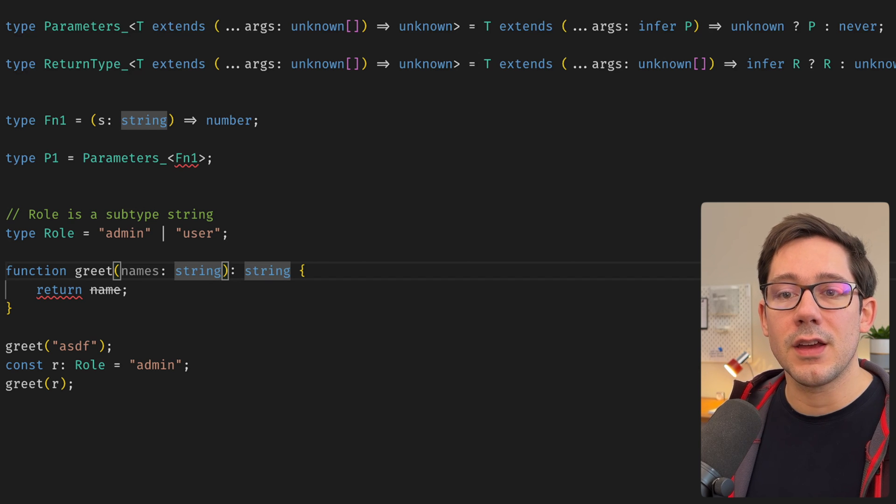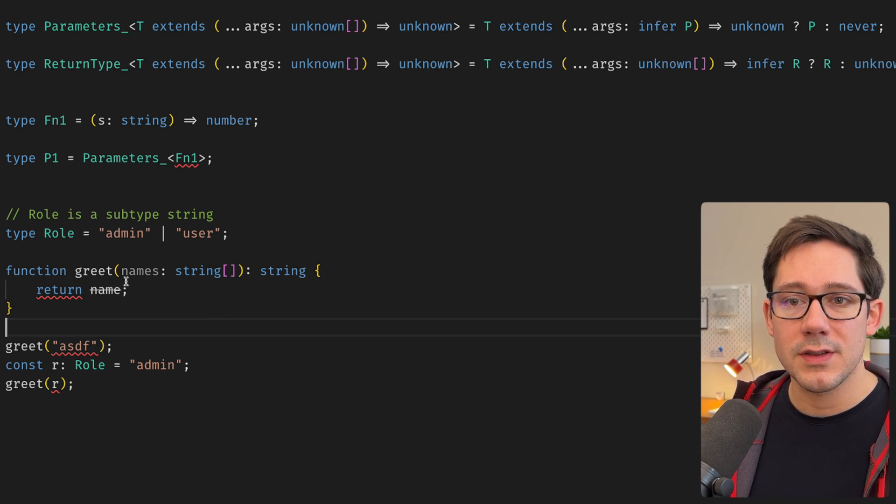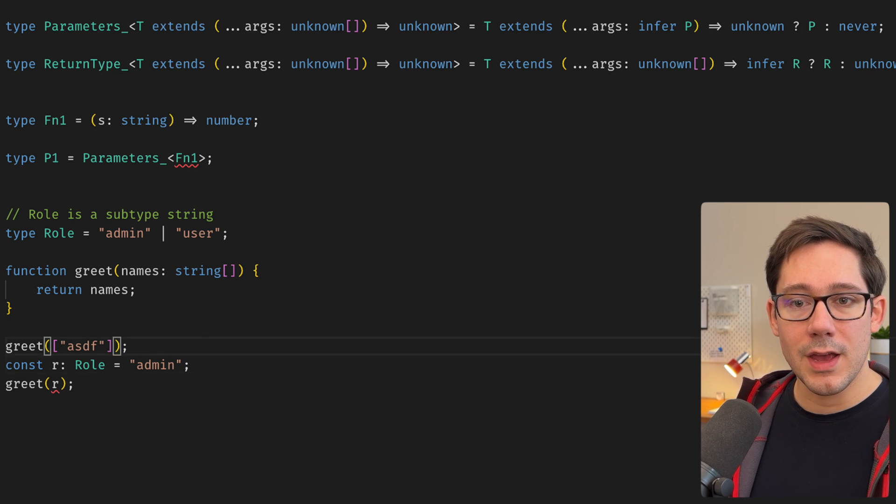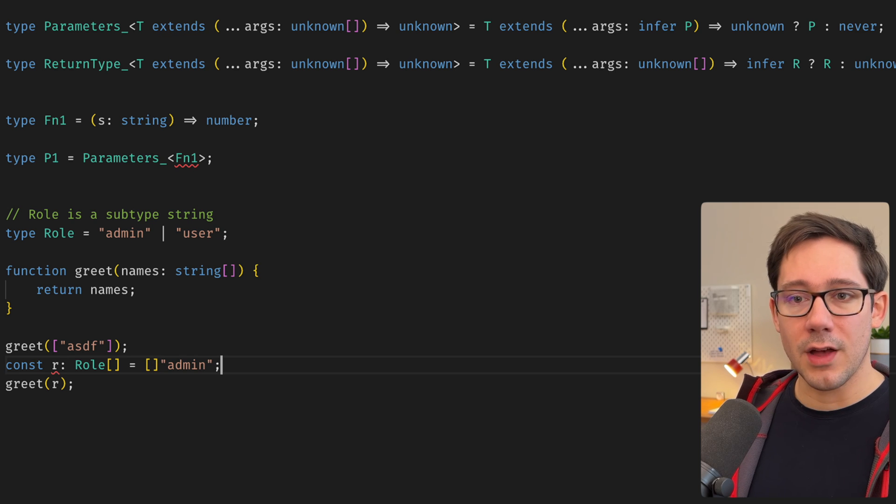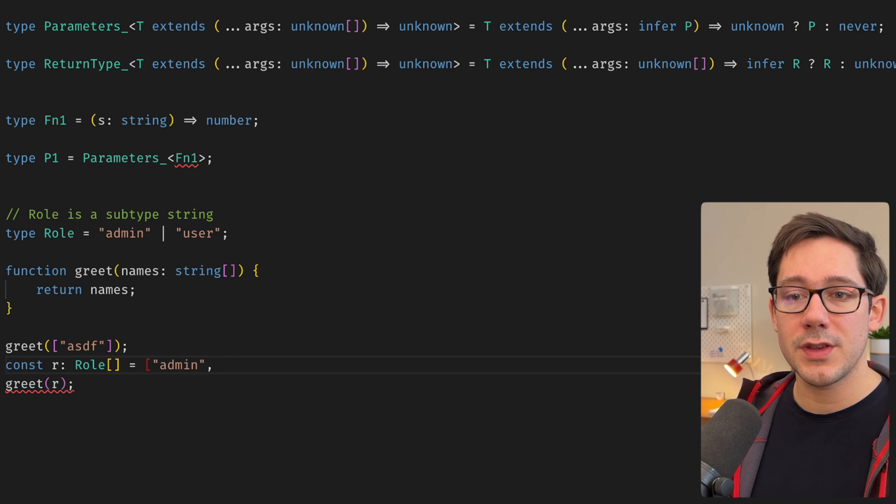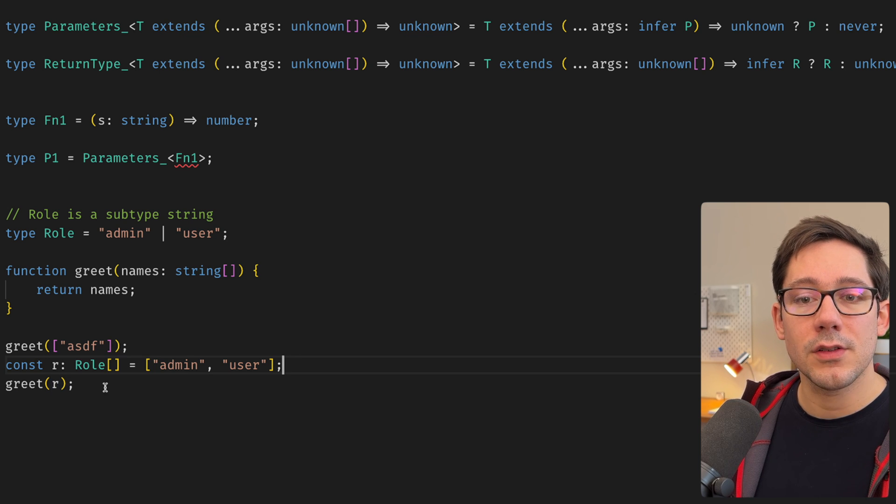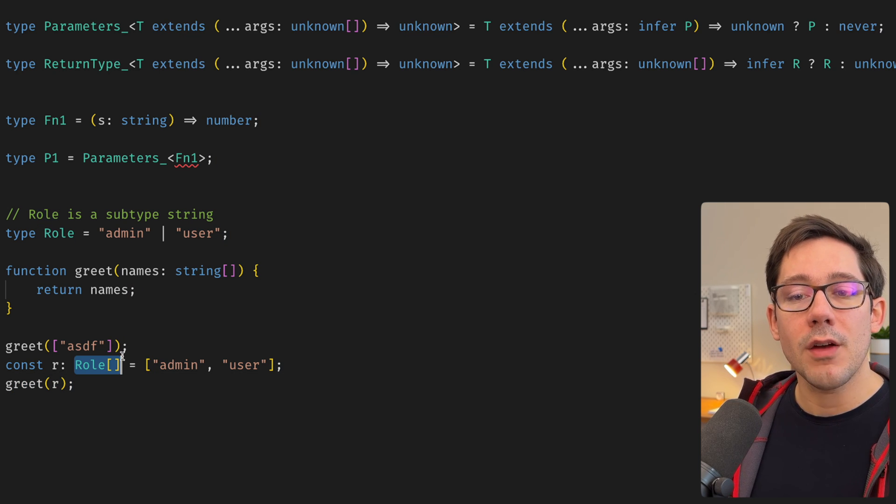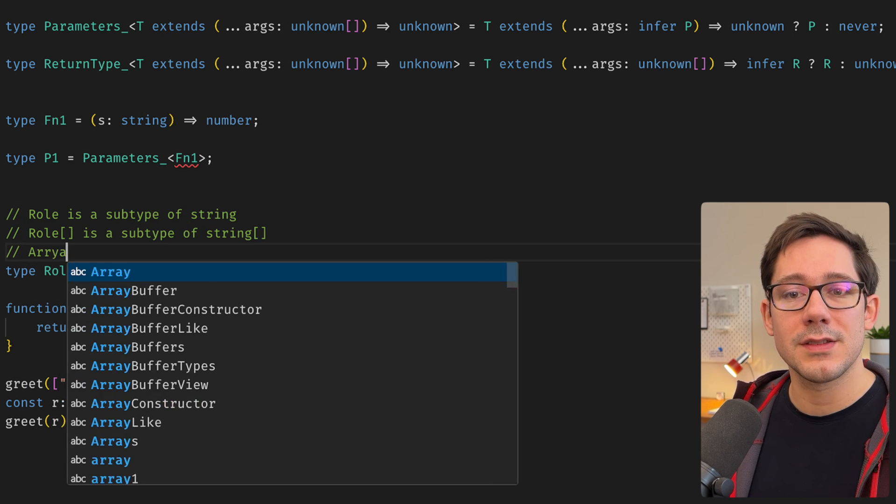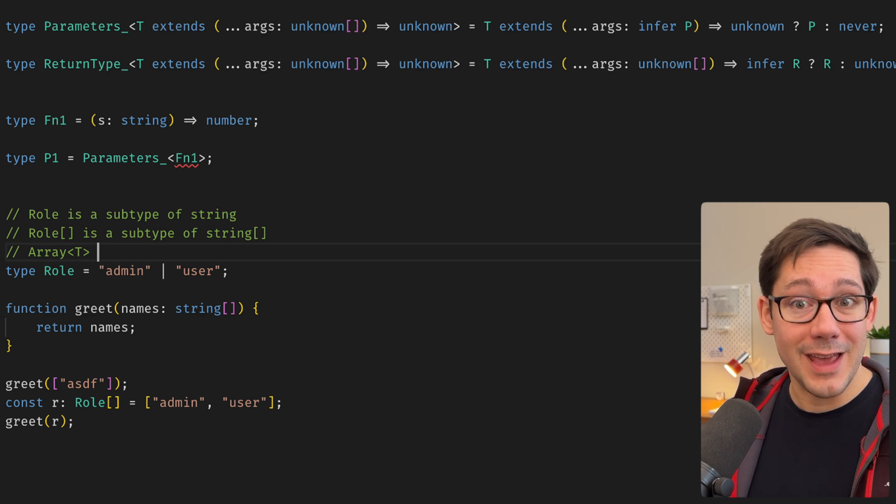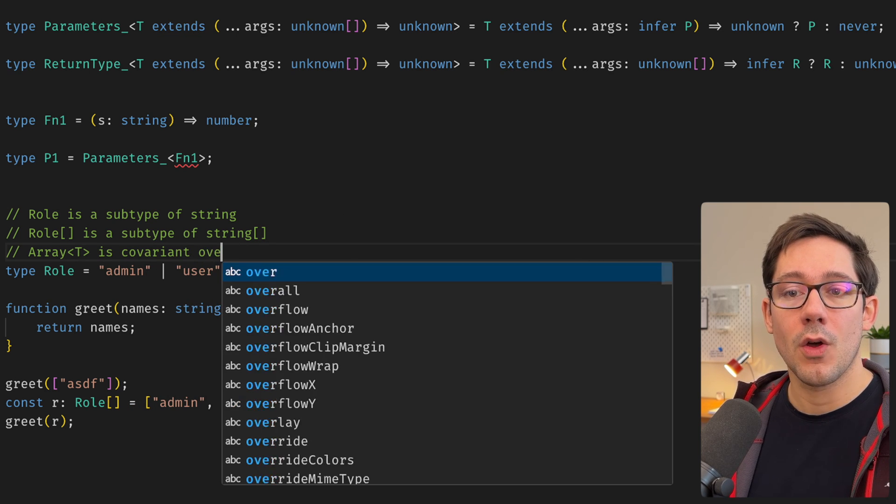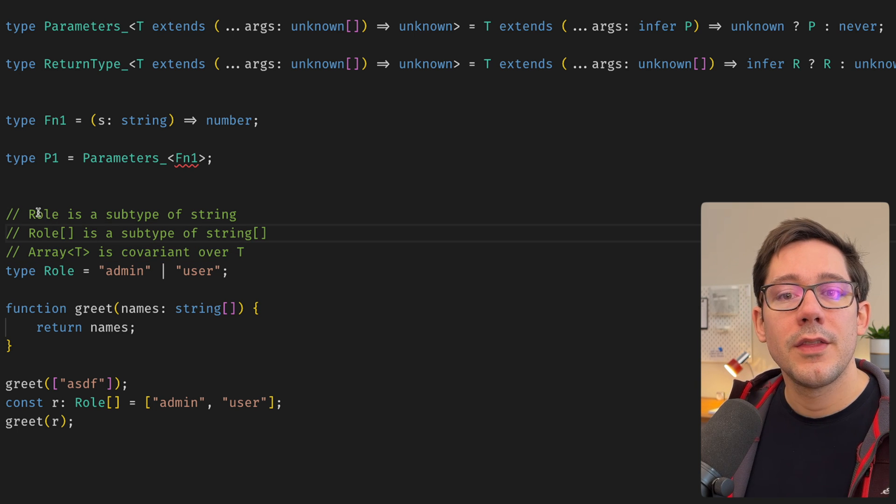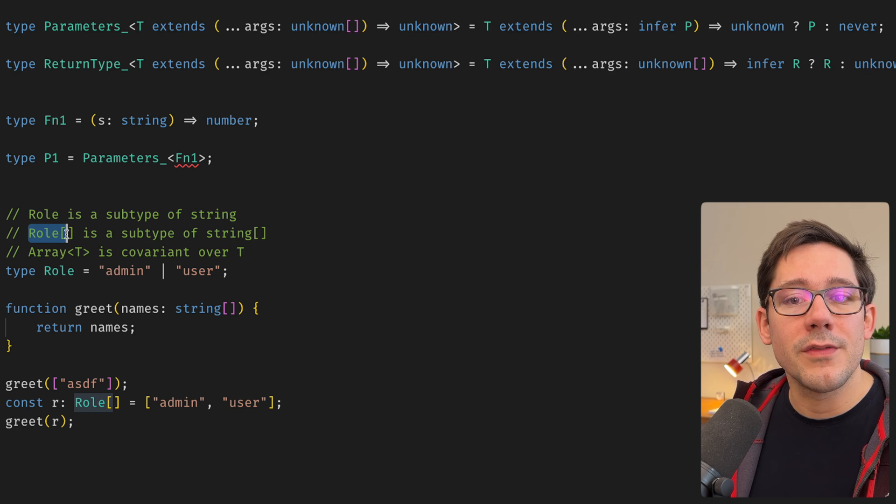So what happens if instead of just taking a single name, greet now needs to take an array of strings, right? It's going to return multiple strings. Well, we can, of course, wrap our individual string here in an array. And that works with role here. Maybe we can update role R itself to be an array of multiple strings here. And if we make the value here to be an array of multiple roles, we can pass R to greet still because an array of roles is still a subtype of an array of strings.